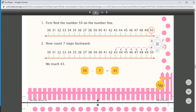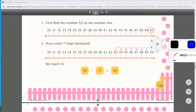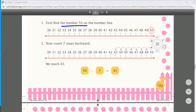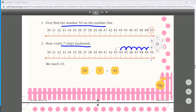First find the number 50 on the number line. We will show on the number line and reach 50. Now count 7 steps backward — we go backward: 1, 2, 3, 4, 5, 6, 7. We counted 7 steps backward and the answer is 43. So 50 minus 7 equals 43.